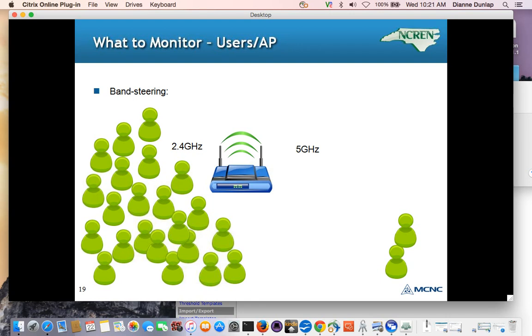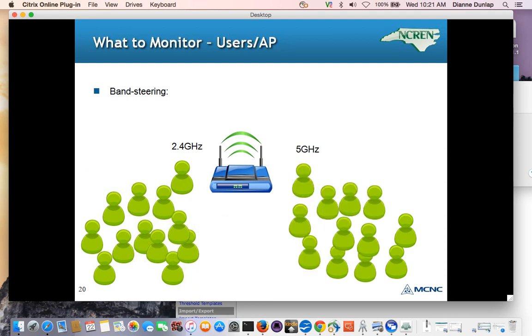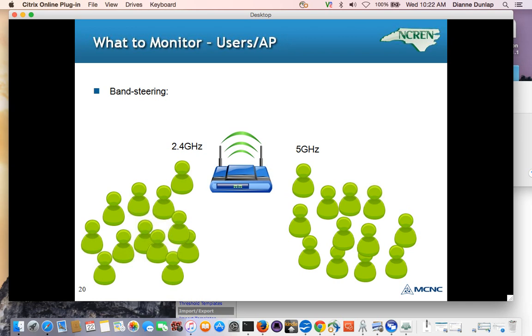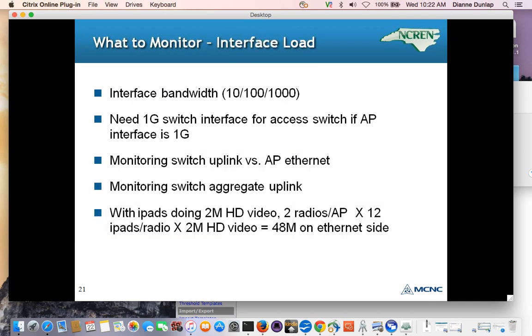So here we see where there are a slew of users on the 2.4 gig radio. And the AP uses band steering to hopefully get users to slide over to the 5 gig radio. But what happens if the devices only have 2.4 gig radios? Well, this obviously is not going to work. Or if the device drivers really, really prefer 2.4 gig, they may just not go.